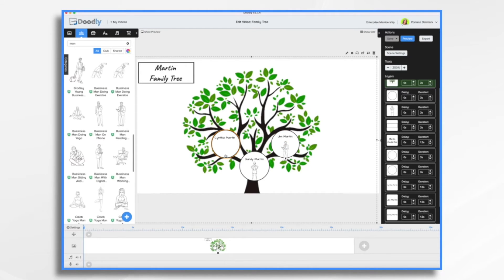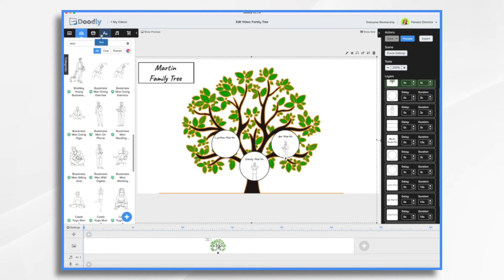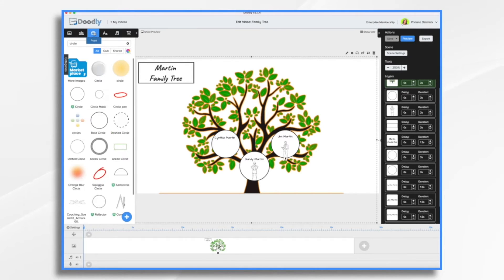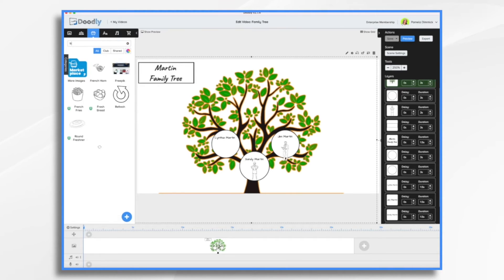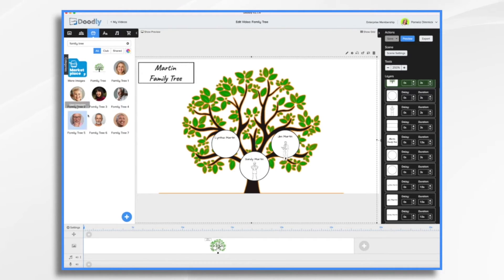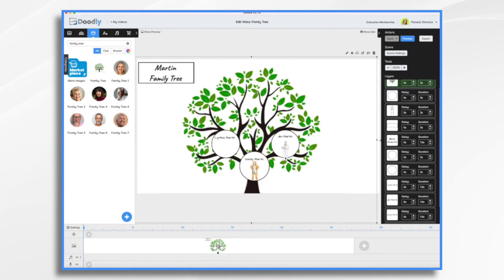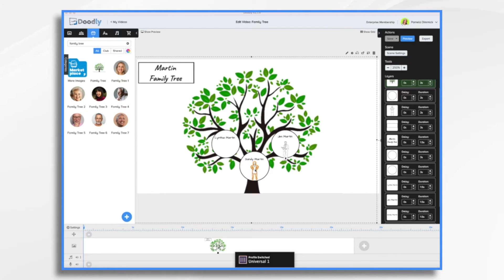But what I want to do today is use actual photos instead of doodly characters. So let's go over to props. I have already added them. I made them circular in shape so that they'll fit in nicely to our little circles.